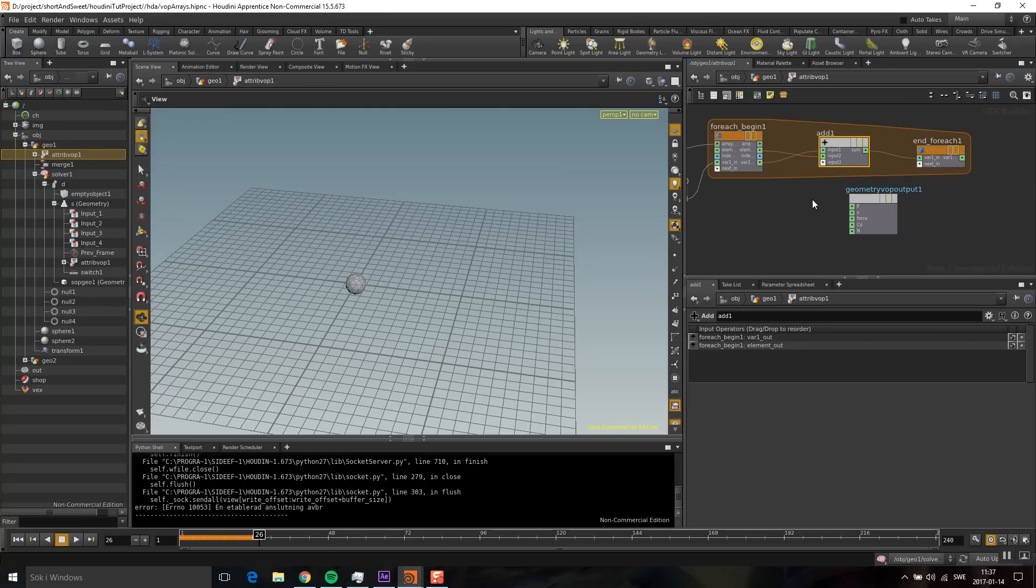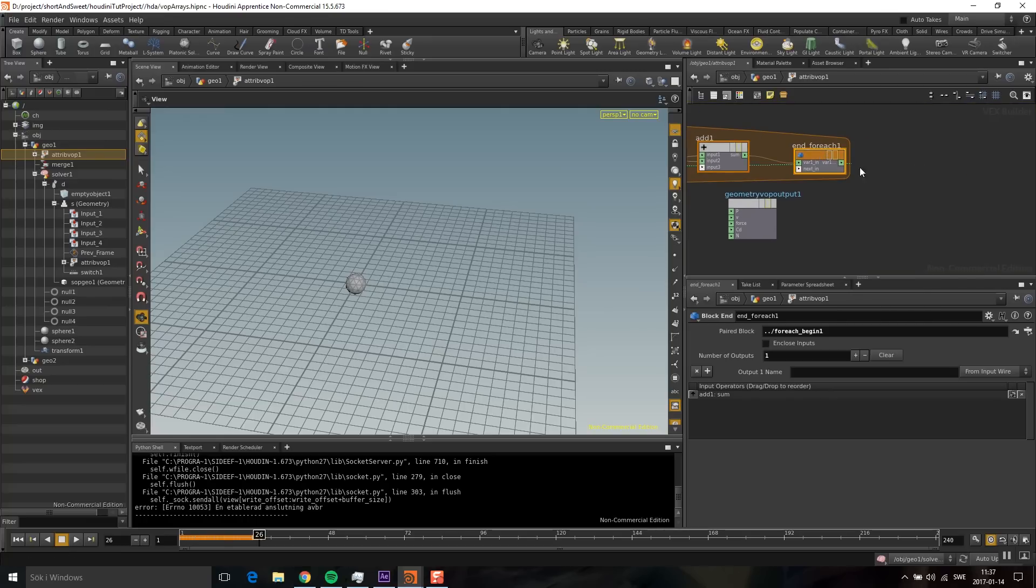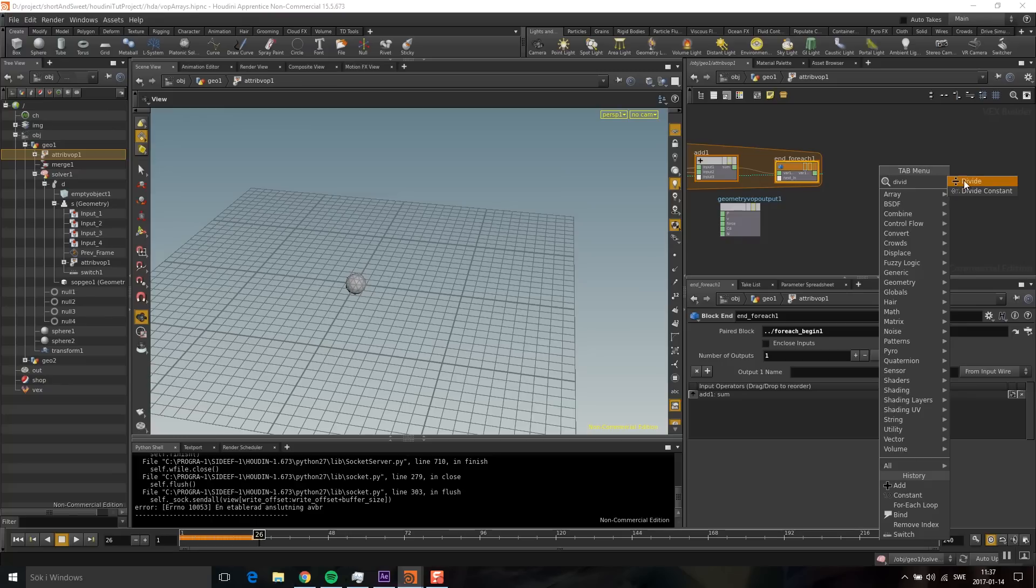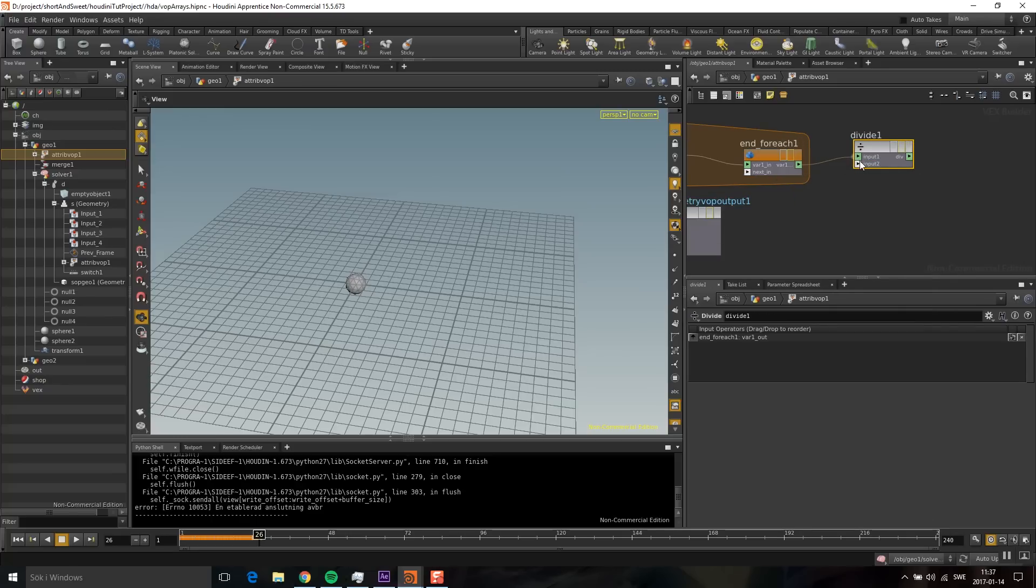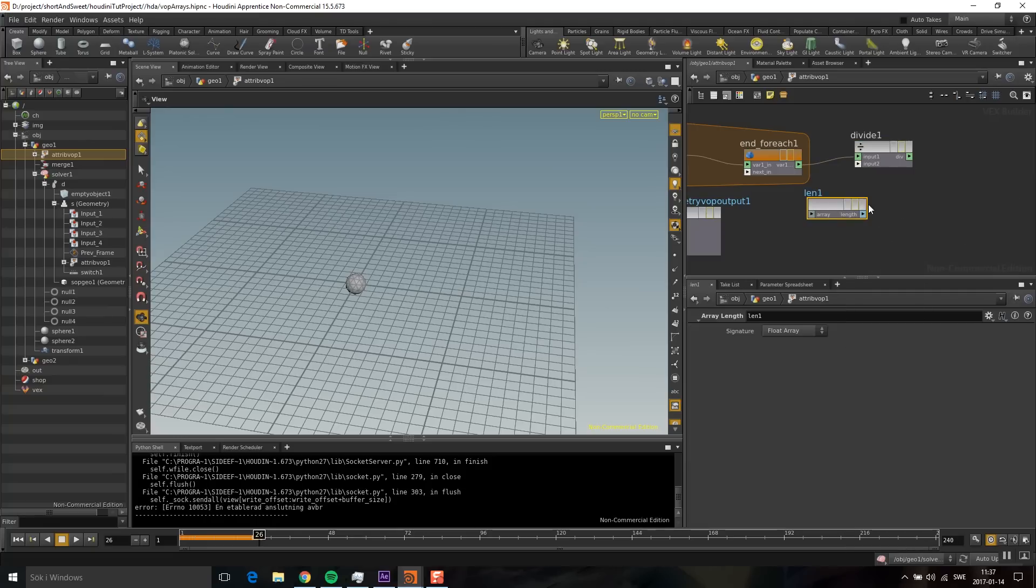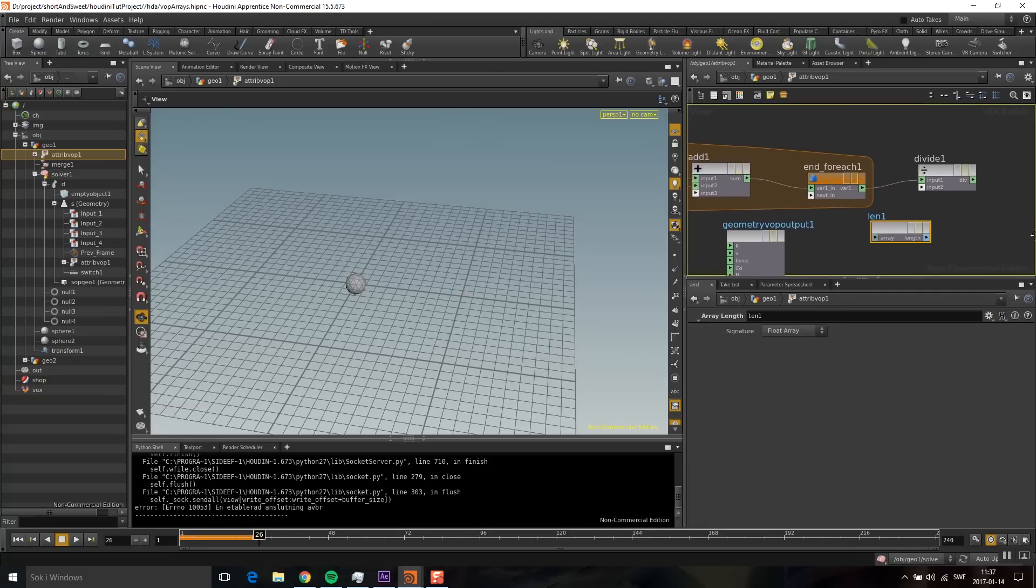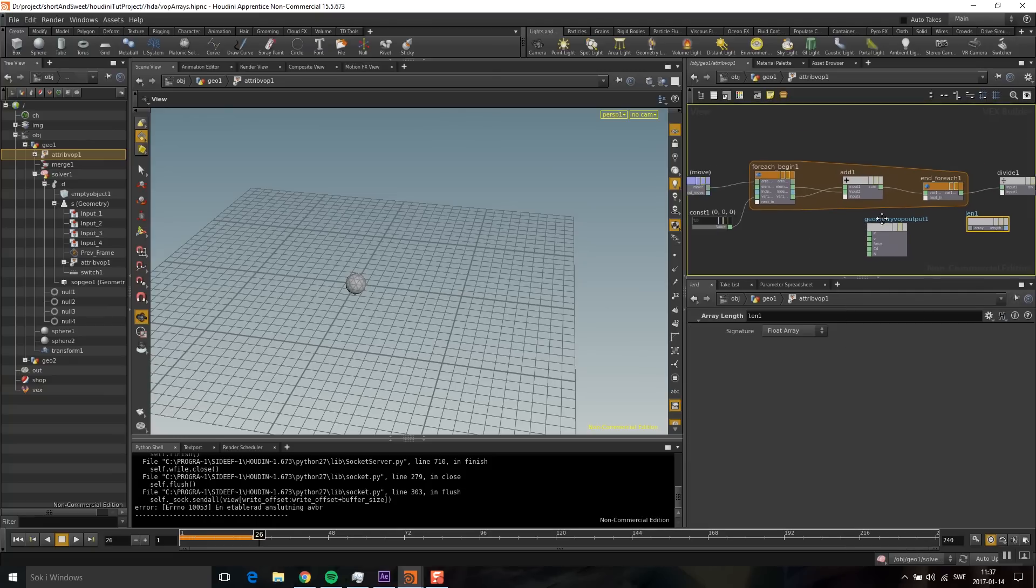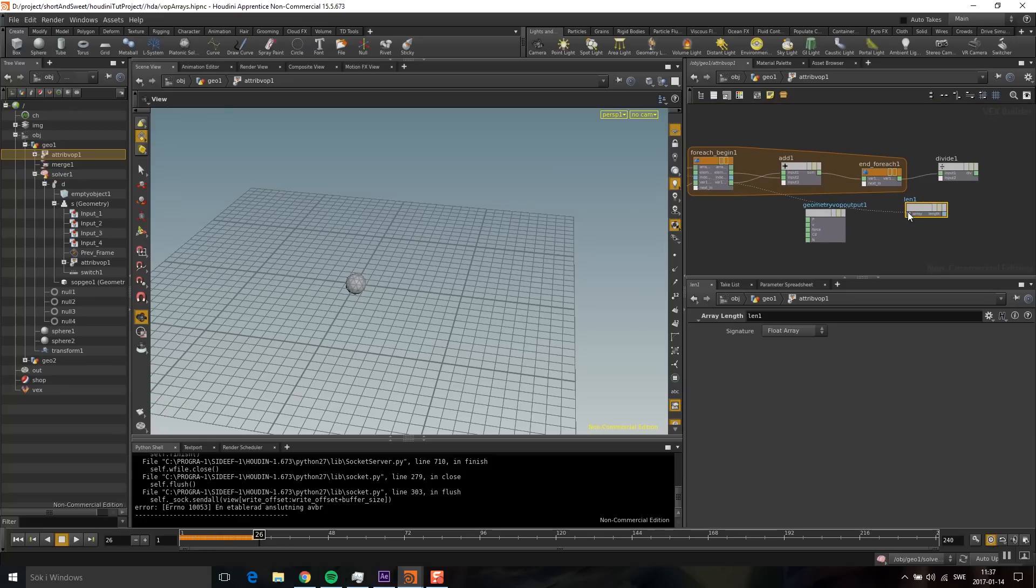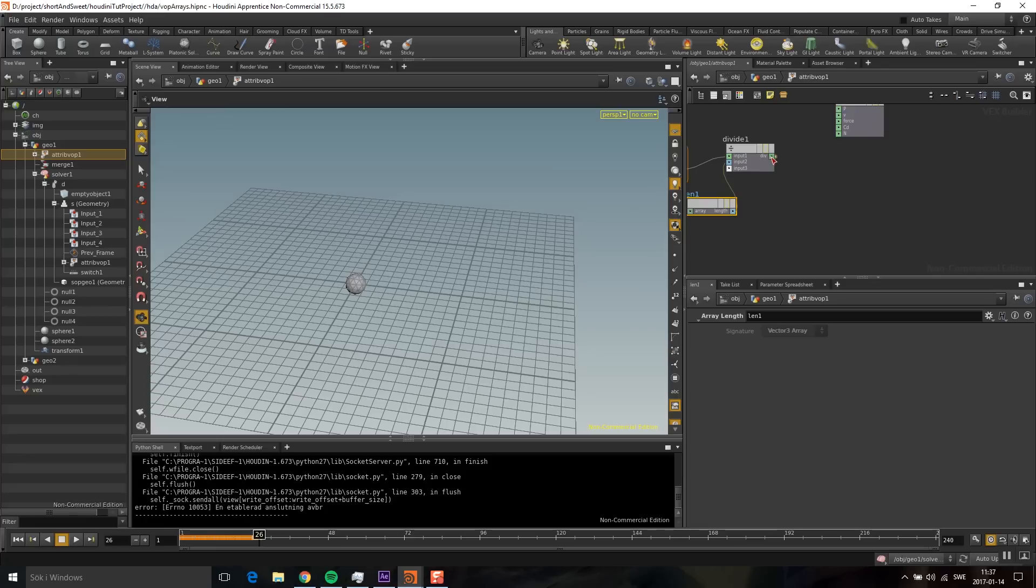I'm going to drop down an add. On every frame, I want to add to this vector the current element. Now I have a big vector coming out of here, so I need to divide that by the number of elements in the array. I'm going to plug this into the first port and take an array length. Then I'm going to take this, plug it into the length, and divide the vector by this. Now I can plug this into the point position, and we're done.